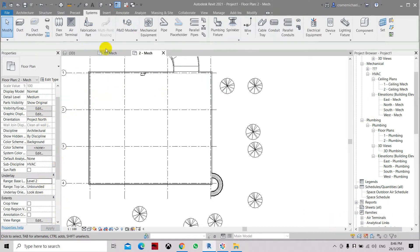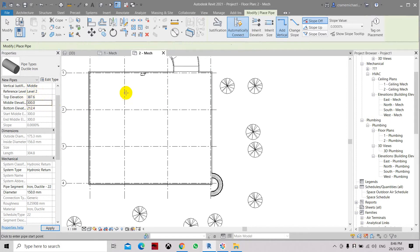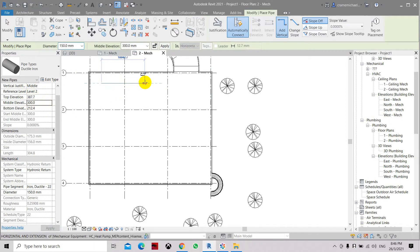Apply, and the pipe — we need to set the elevation to 300. Because now it's reference level 2 and negative is below this level. So now the pipe has been set.